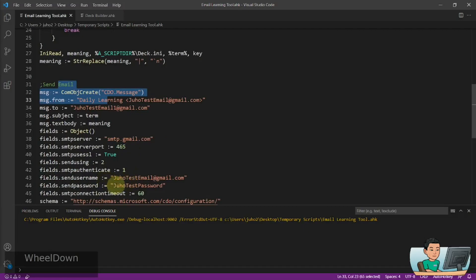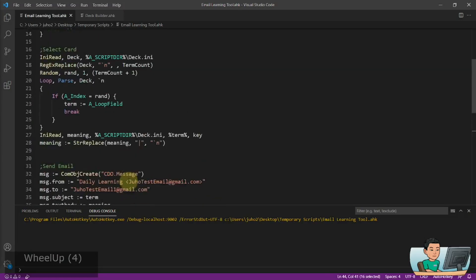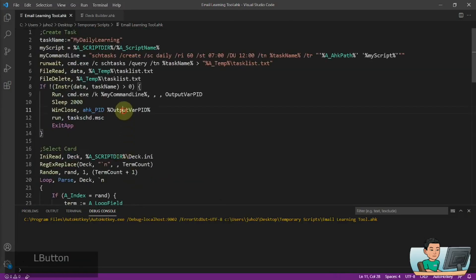Now I have put in my password in here, but I'm going to change this after this video. So don't try to use this password to log into my email.